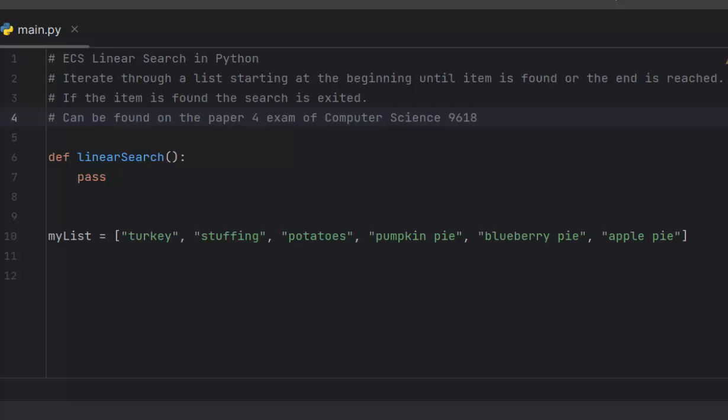In this video we take a look at how to construct a linear search in Python. Now this can be found on the Paper 4 exam of Computer Science 9618, that is Cambridge Computer Science, so you definitely want to know how to construct this and pick up those points on your Paper 4 exam.